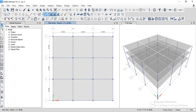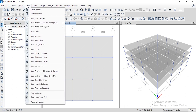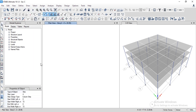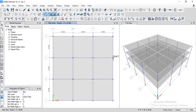Go to the Draw options and select the command 'Draw Design Strips'. There are two types of design strips: the first is the column strip and the second is the middle strip. The column strip width equals half the span — specifically L/4, where L is the span length — and it extends in both directions, left and right.